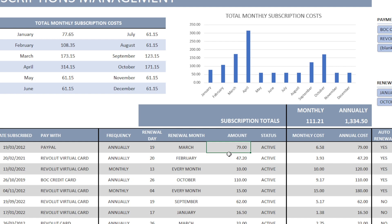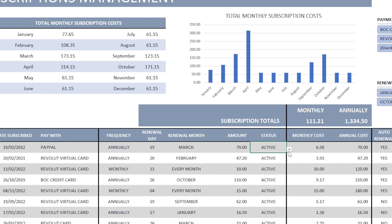Next on the table is the actual amount we are paying for each subscription. And under the status column, we have three options in the drop-down menu.